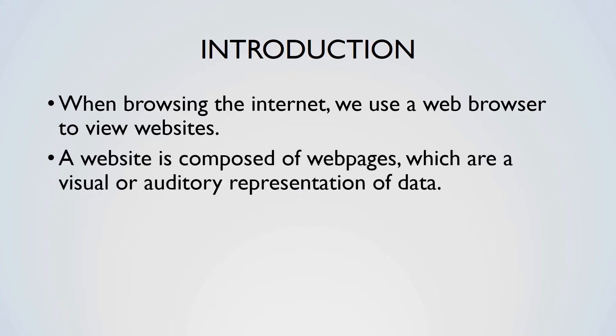This may include information such as text, video, sound and more. There are many websites in existence, at a minimum of 600 million active websites. That is a lot of data. In this video you will find out how websites work, and more.